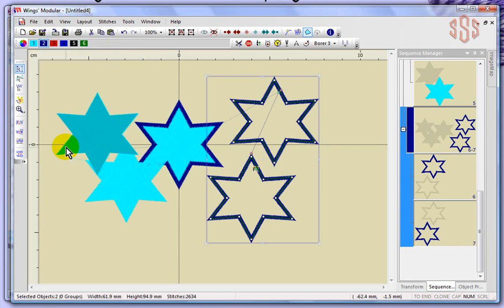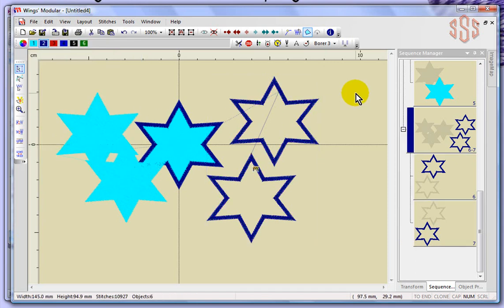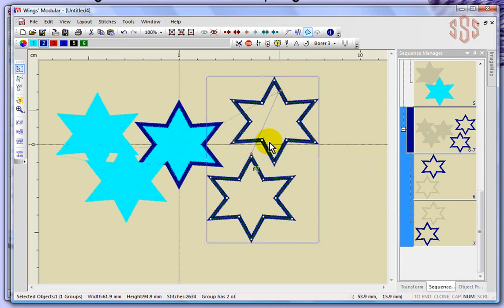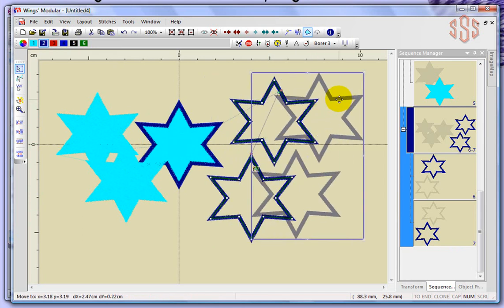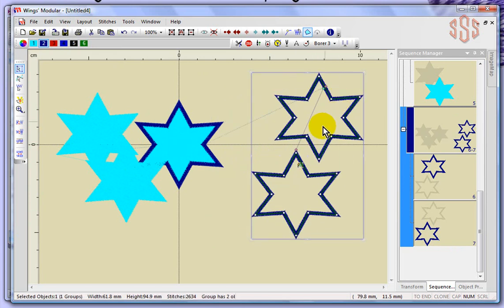I'll click off to let go of what's selected, and notice that if I try to select one of these stars, as soon as I click on it, both stars become selected. If I wanted to move the star, both stars would move together at the same time. Basically, we've made them act like one object, even though they're really two objects that have been grouped together.